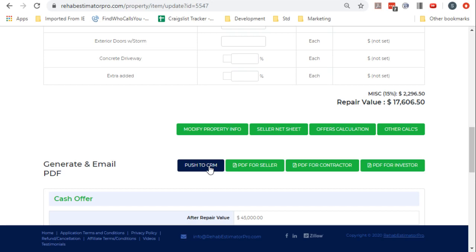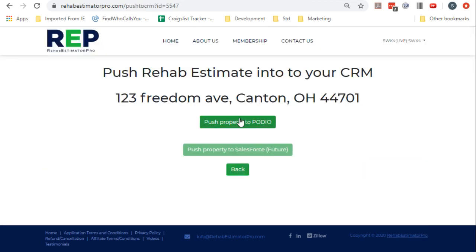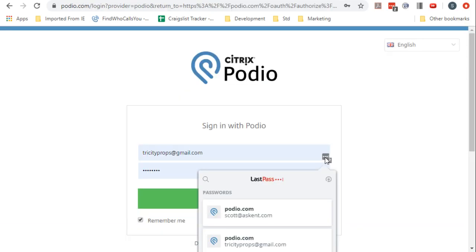Then we're going to do a push property to Podio. So this is part of the initialization process. It goes in one time and creates the tables for you. I've got two different Podio accounts, so I'm going to pick the one I want to put it in.